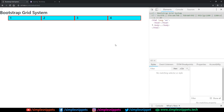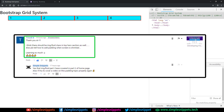Yo, what's going on guys, Tanma here for Simple Snippets and welcome back to the 12th video tutorial under the web development course, wherein we are using Bootstrap, HTML and CSS to build a complete portfolio website from scratch. In this video tutorial we are not going to be developing the website — I'm just going to be clearing a quick doubt of a user.